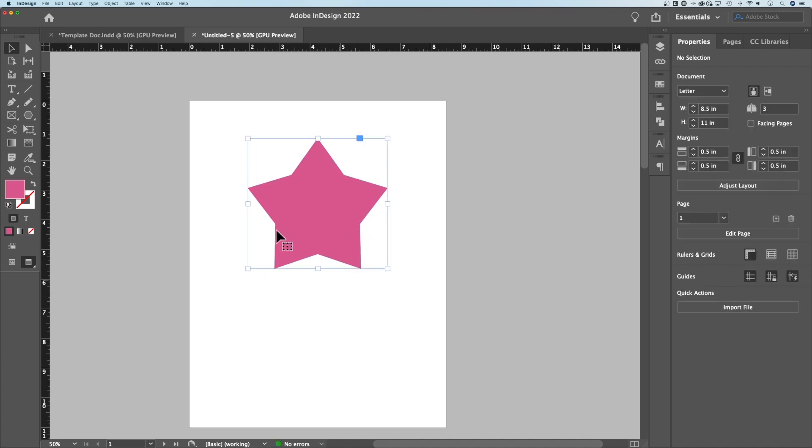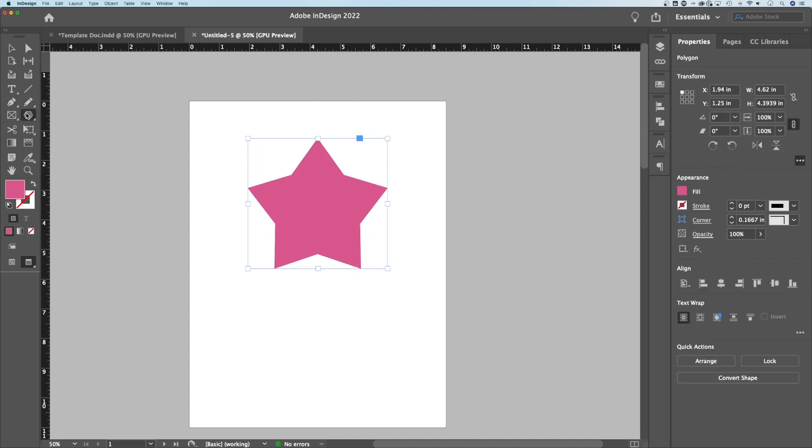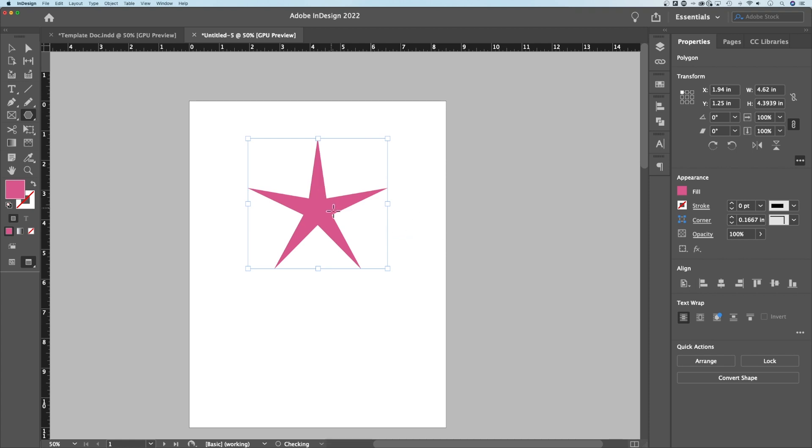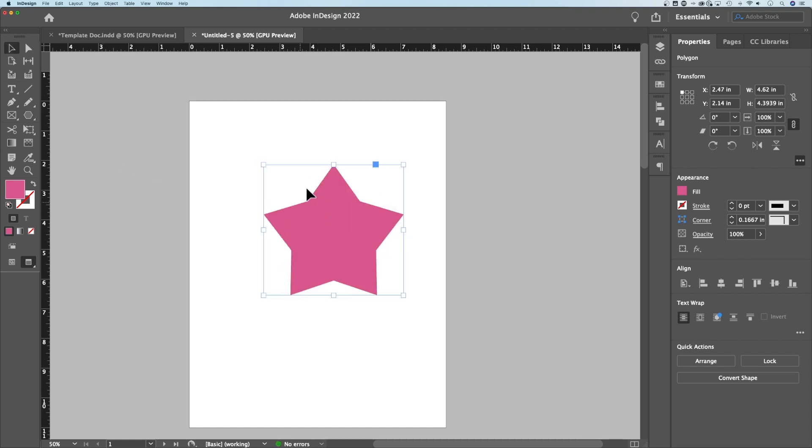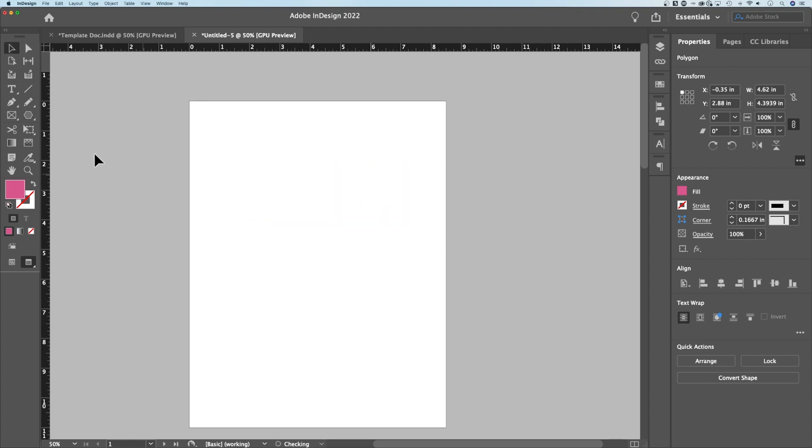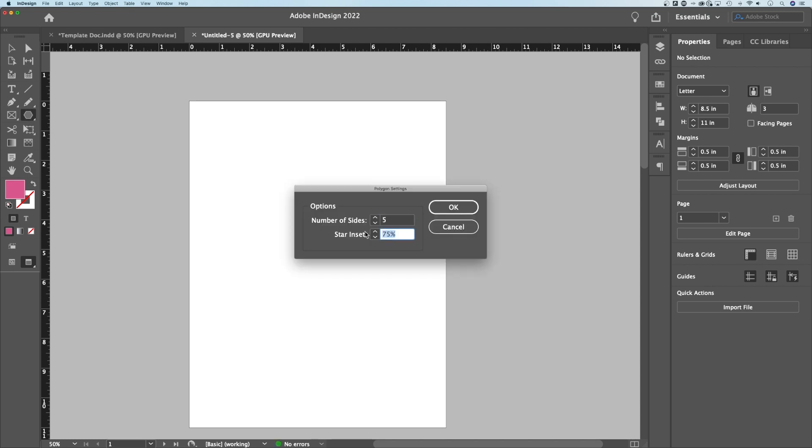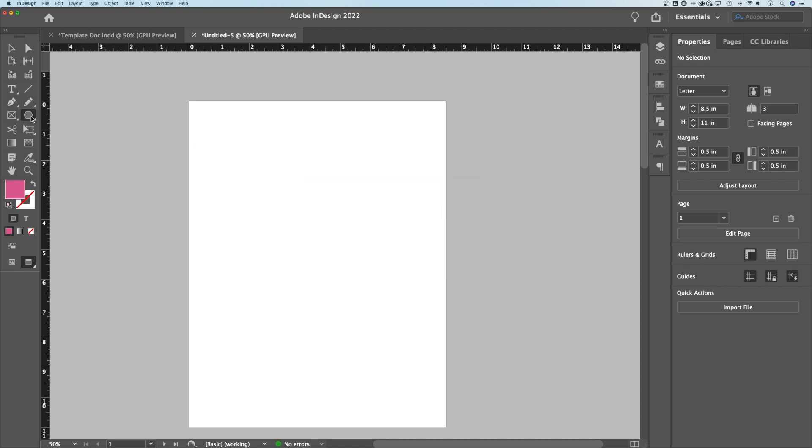So if you just select your star and then make some adjustments here, you can see the difference between the different settings of this tool. So I'm going to delete that real quick. I'm going to take this back to zero and show you one more thing.